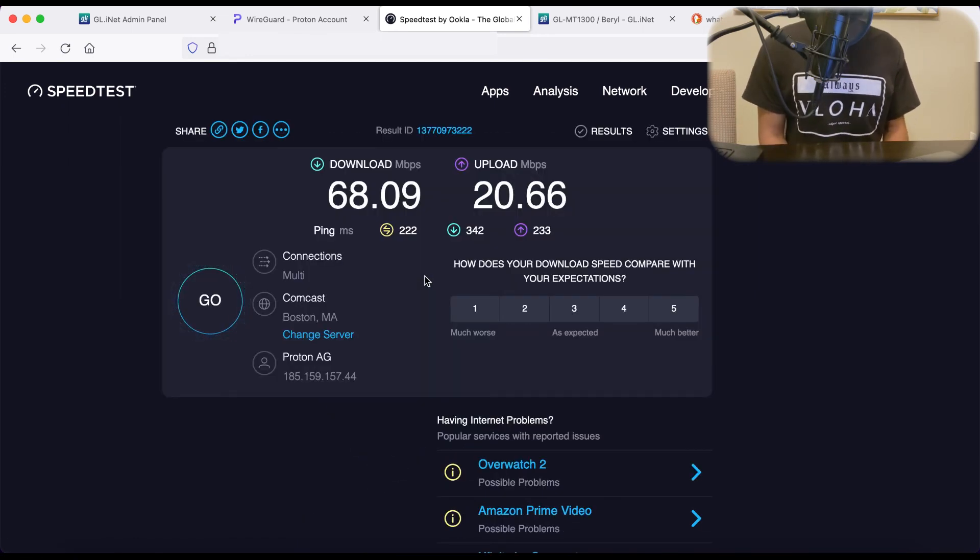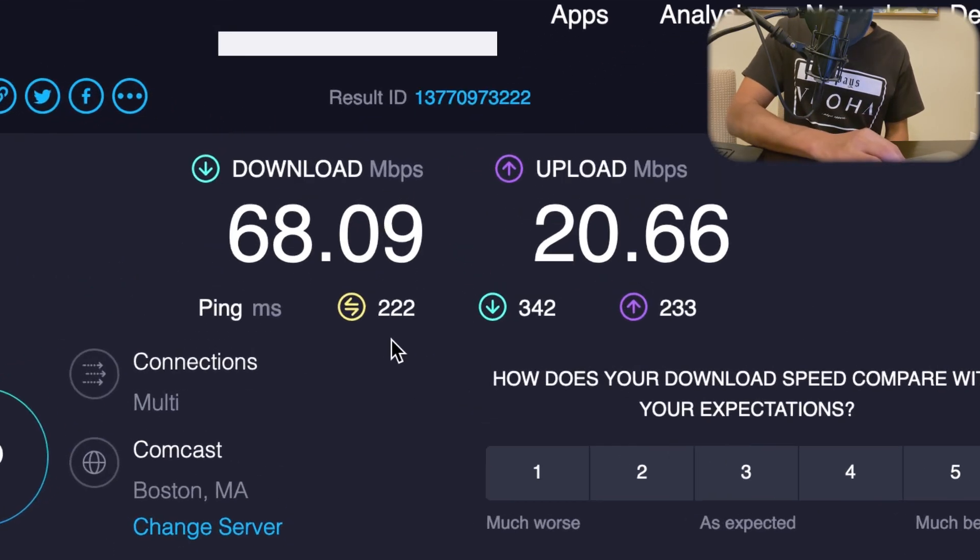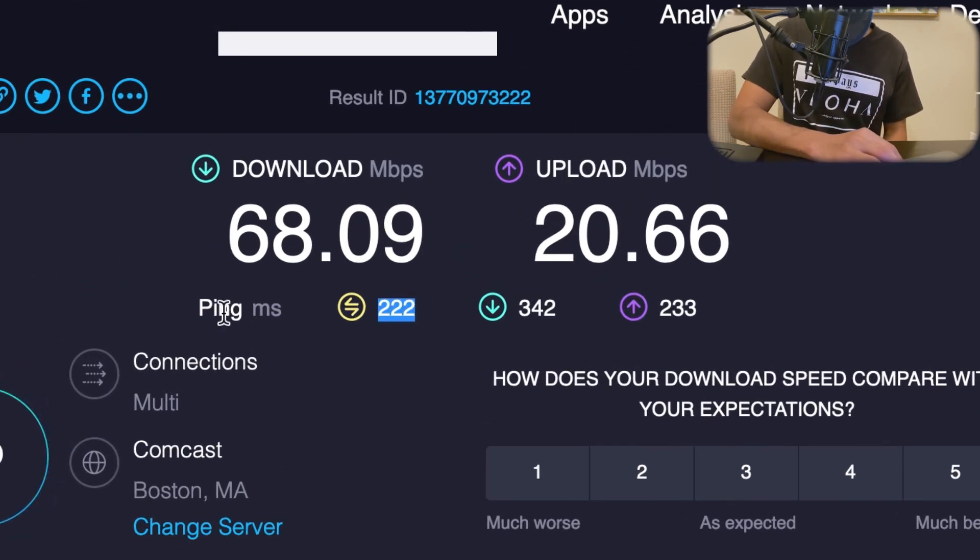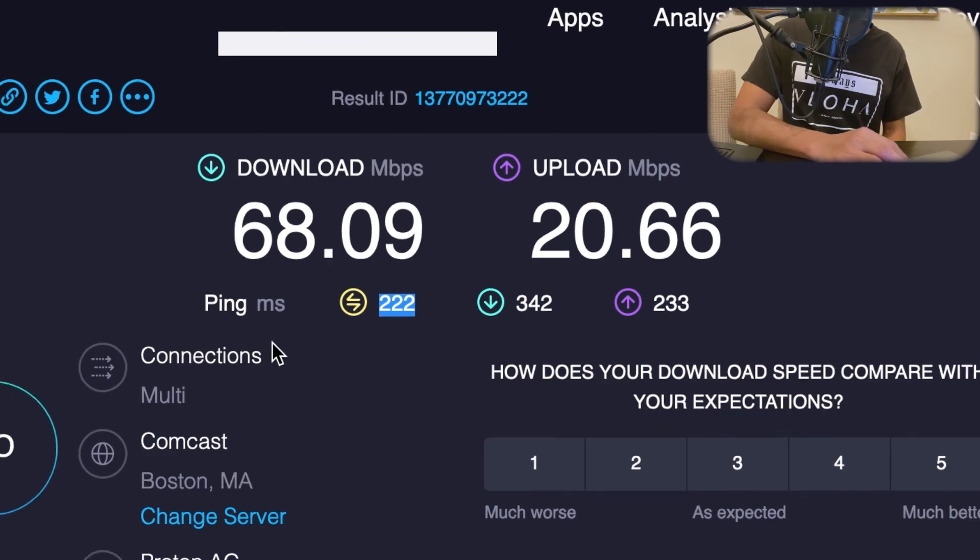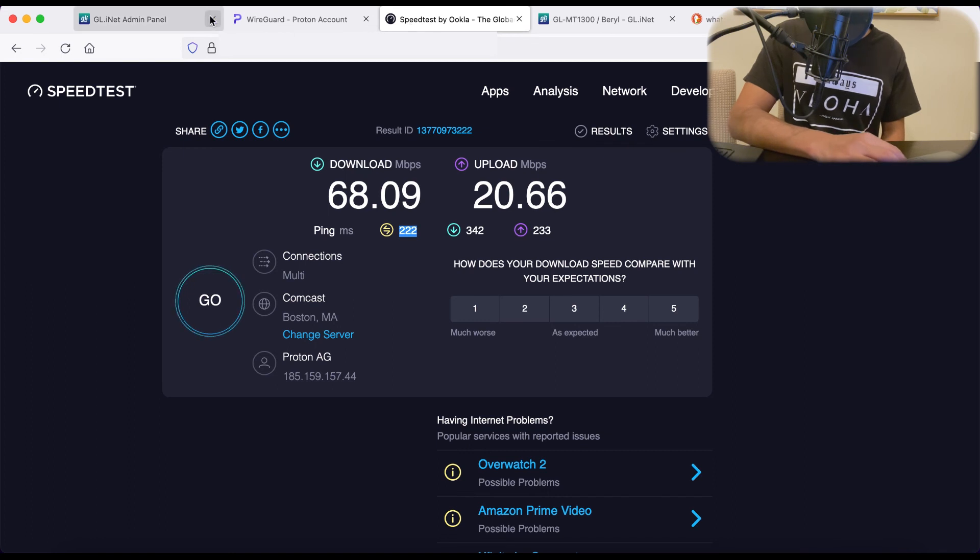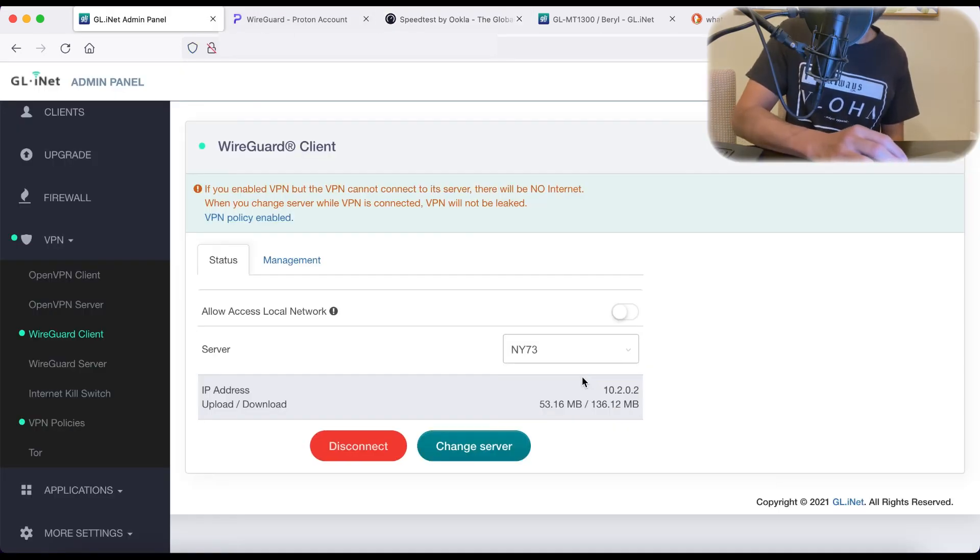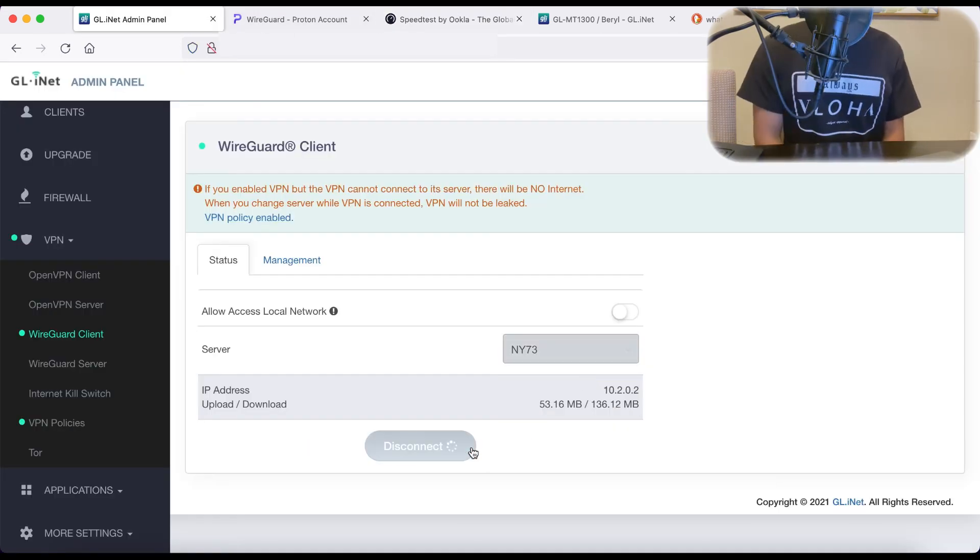Okay, that finished. Good download speed, good upload speed, but very poor ping. You can see 222 milliseconds. And that's because of course the server is far away in Switzerland. So let's switch back to New York and see if there's any difference.